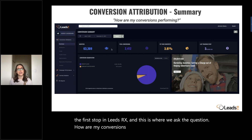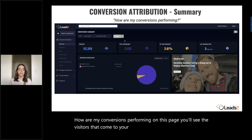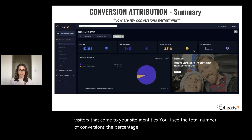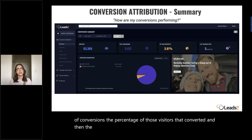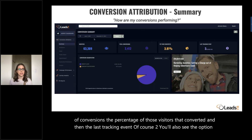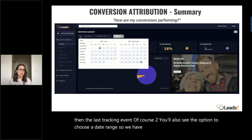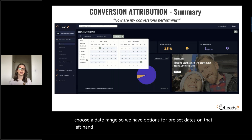On this page, you'll see the visitors that come to your site, identities, the total number of conversions, the percentage of those visitors that converted, and then the last tracking event. You'll also see the option to choose a date range, with preset dates on the left-hand column, or you can set a custom time frame.